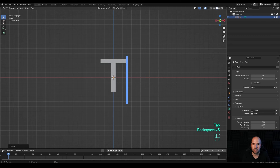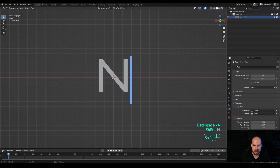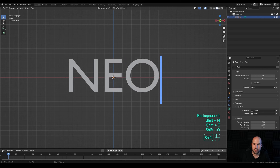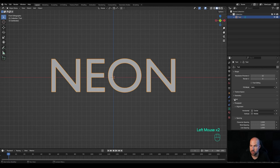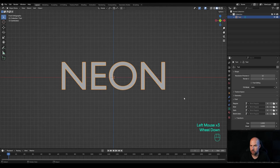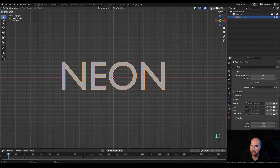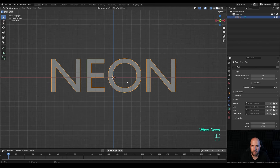It doesn't really matter too much — we won't use this object, we'll just use it as a template. Tab into edit mode and rewrite this to something you want; in this case I'll use the word 'neon'. Tab out. If you want to change the font, you can do it right here — pick whatever you want, but if you're doing this for the first time, I suggest nothing too complicated. Let's enable X-ray so we can see through, because we are going to trace this.